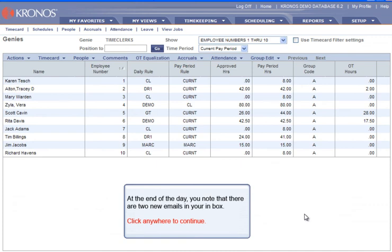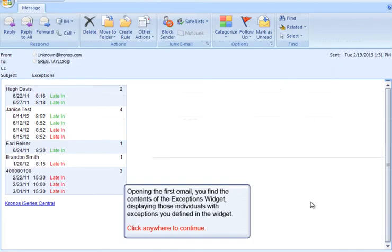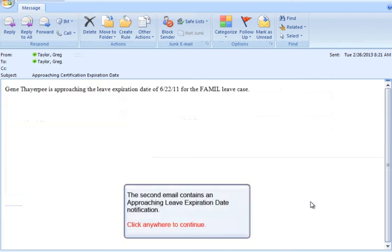At the end of the day, you note that there are two new emails in your inbox. Opening the first email, you find the contents of the Exceptions widget, displaying those individuals with exceptions you defined in the widget. The second email contains an Approaching Leave expiration date notification.